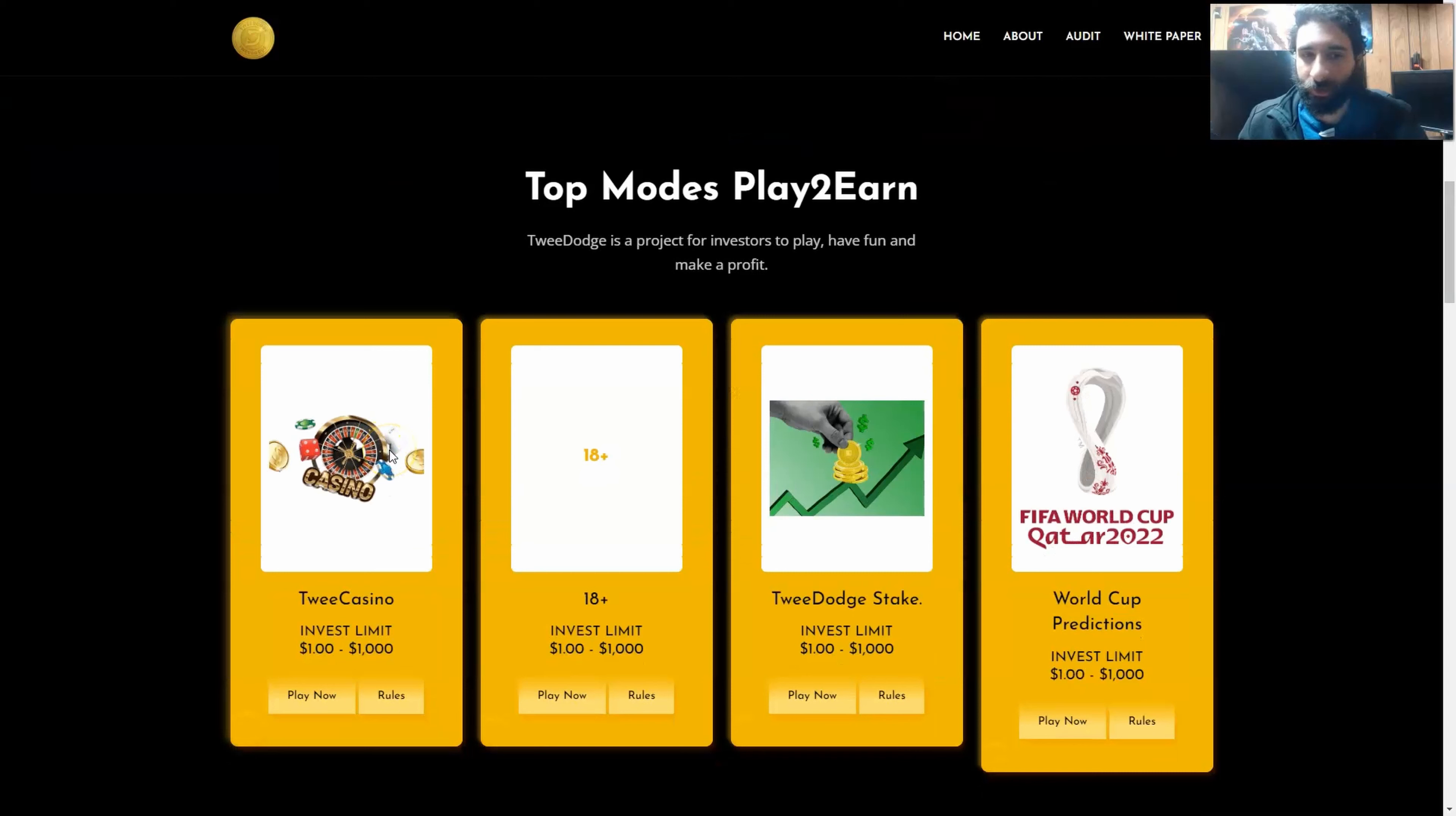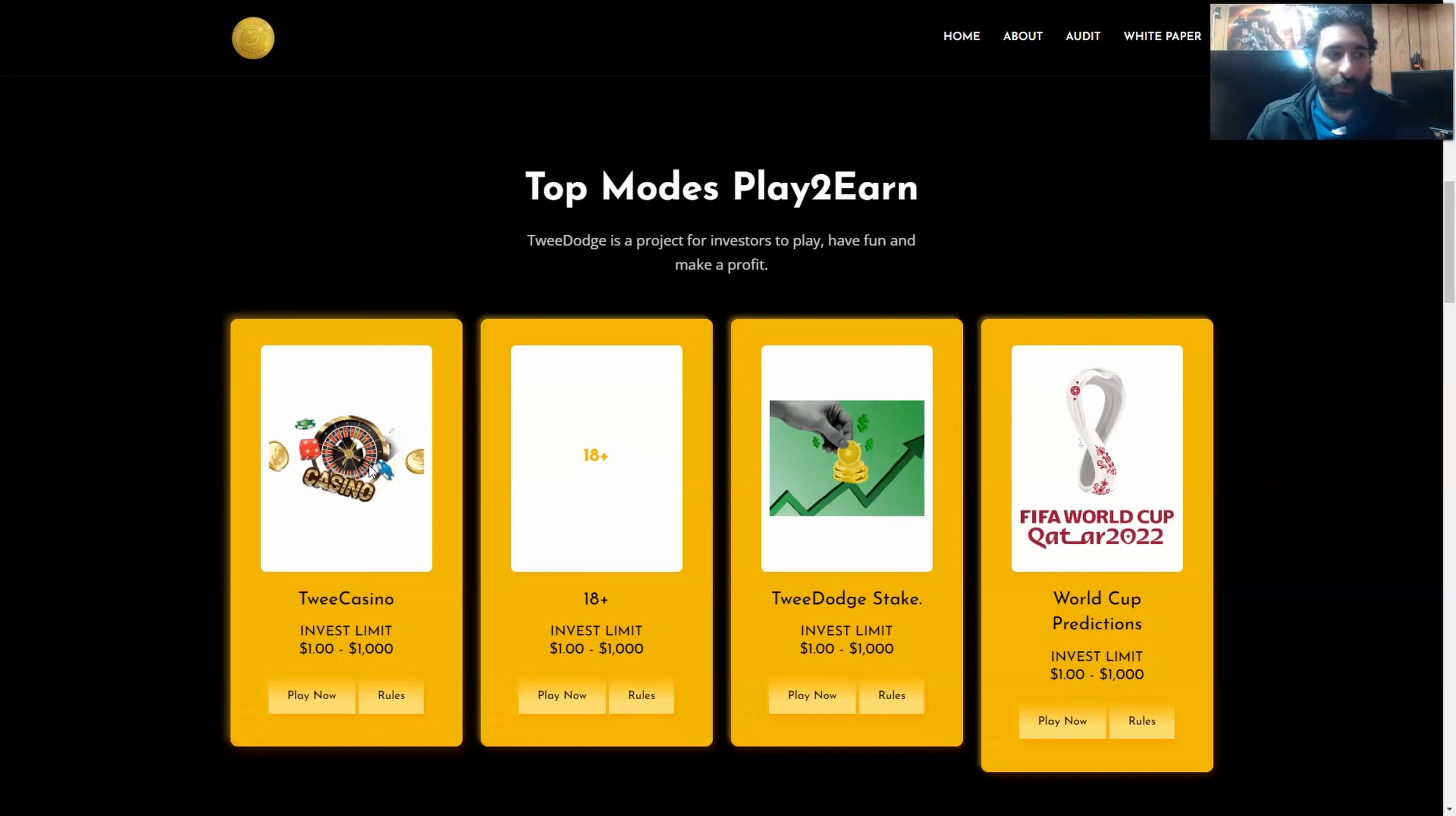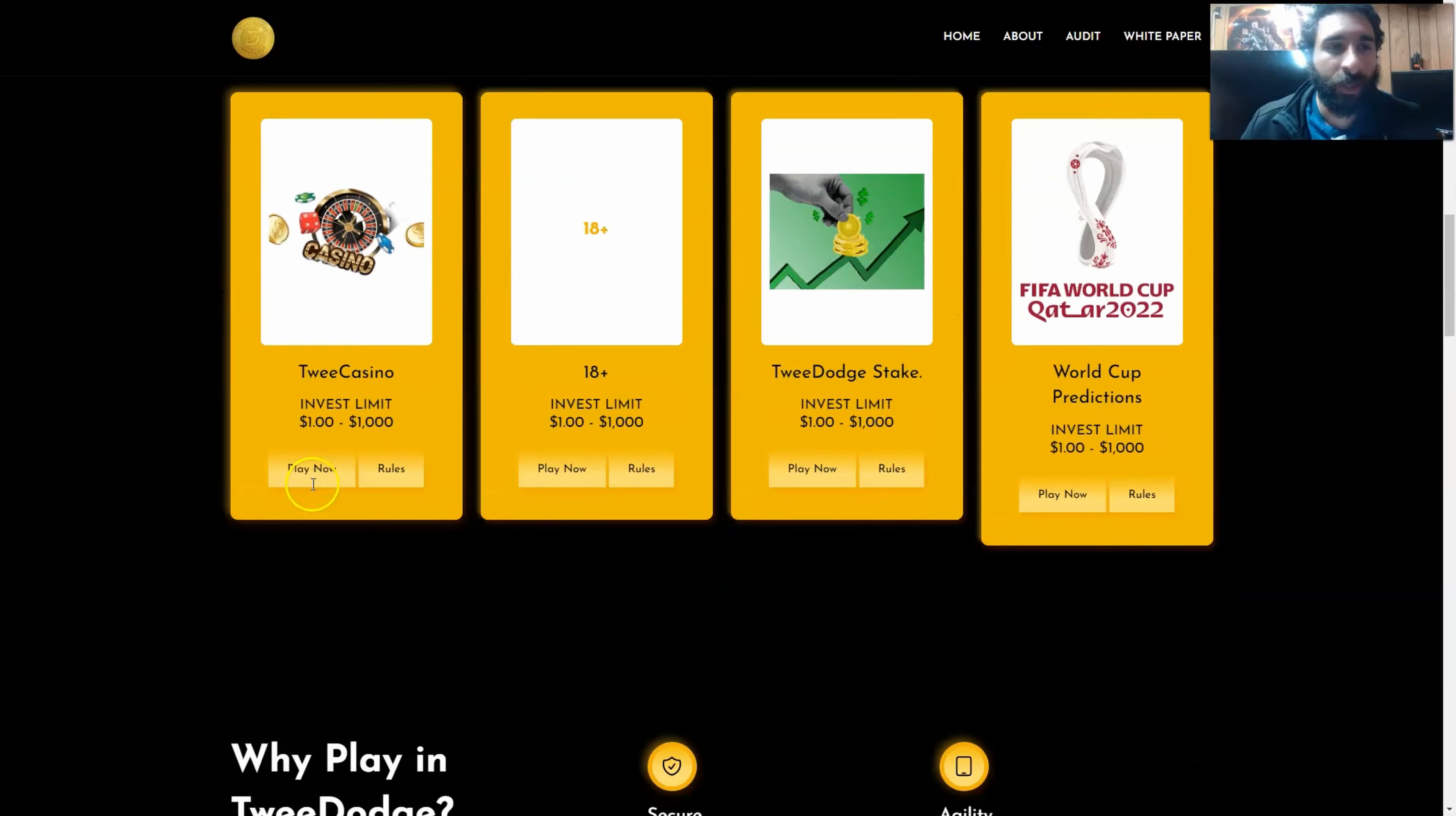There's going to be casino games, staking, 18-plus investment limits, and not only that, but the token also has a tax of 10%, and that will be distributed to everyone in the ecosystem. Whether you're a holder of TweeDoge, you earn from every transaction. So this is a great way to get passive income.